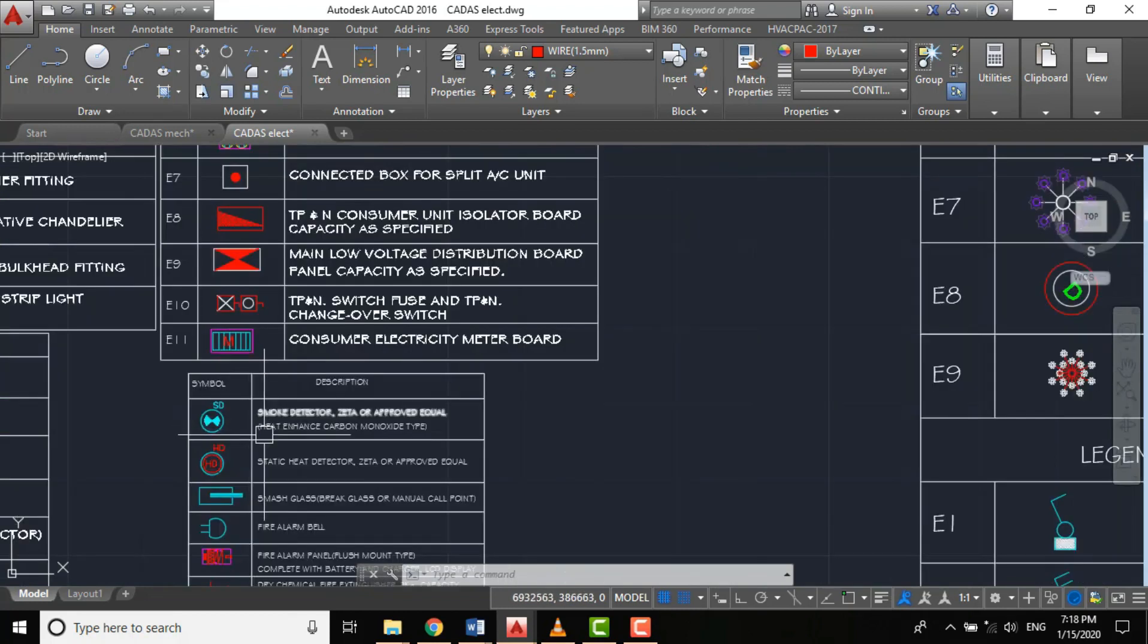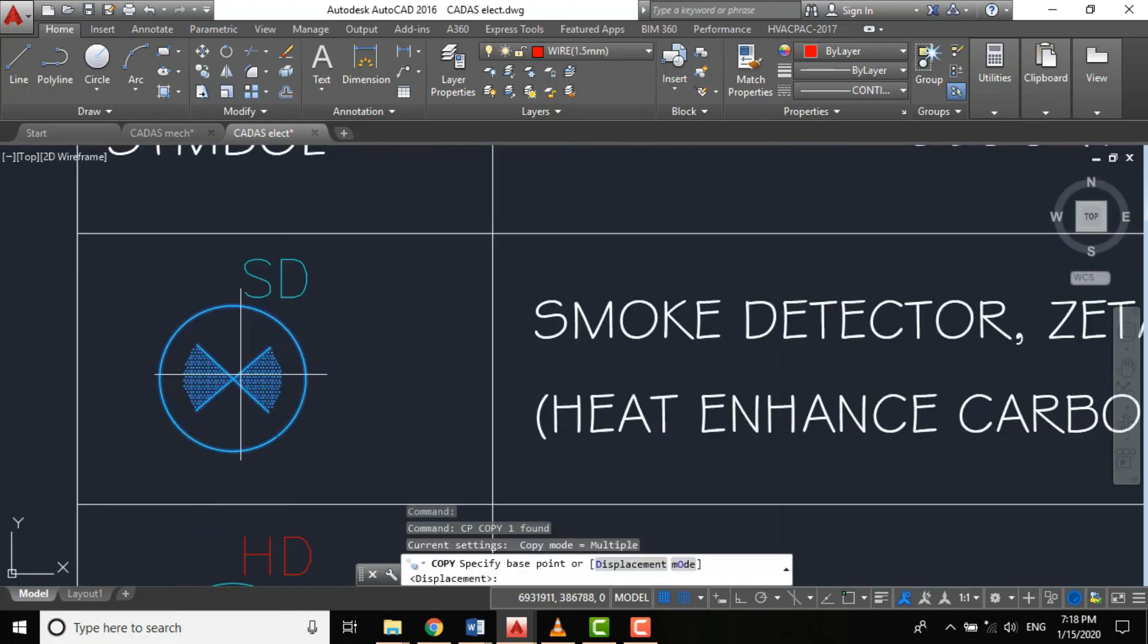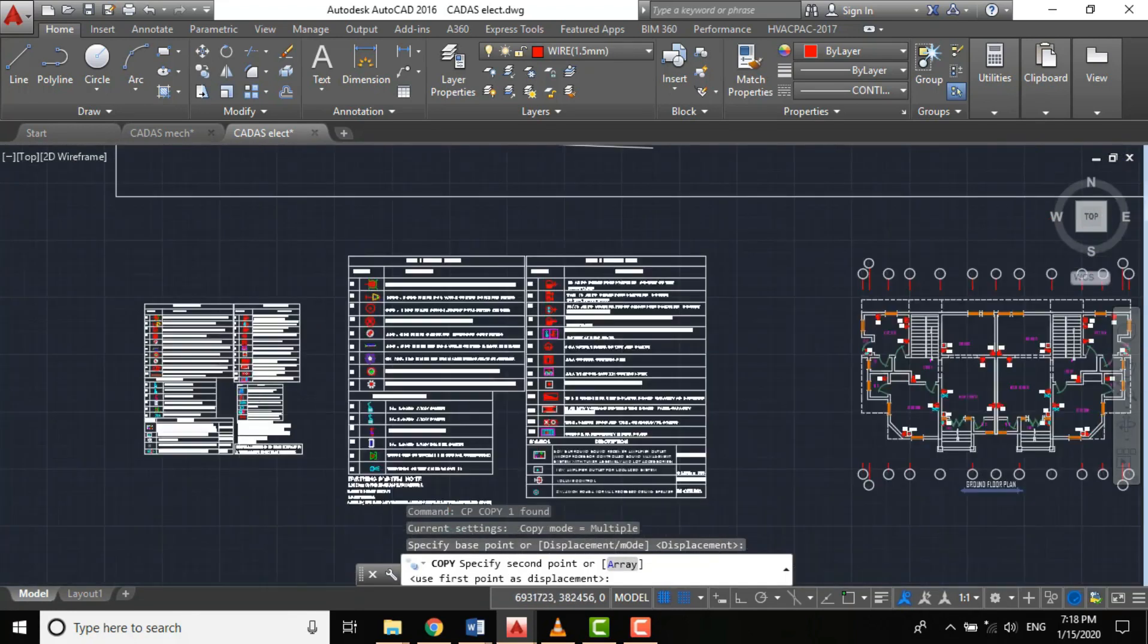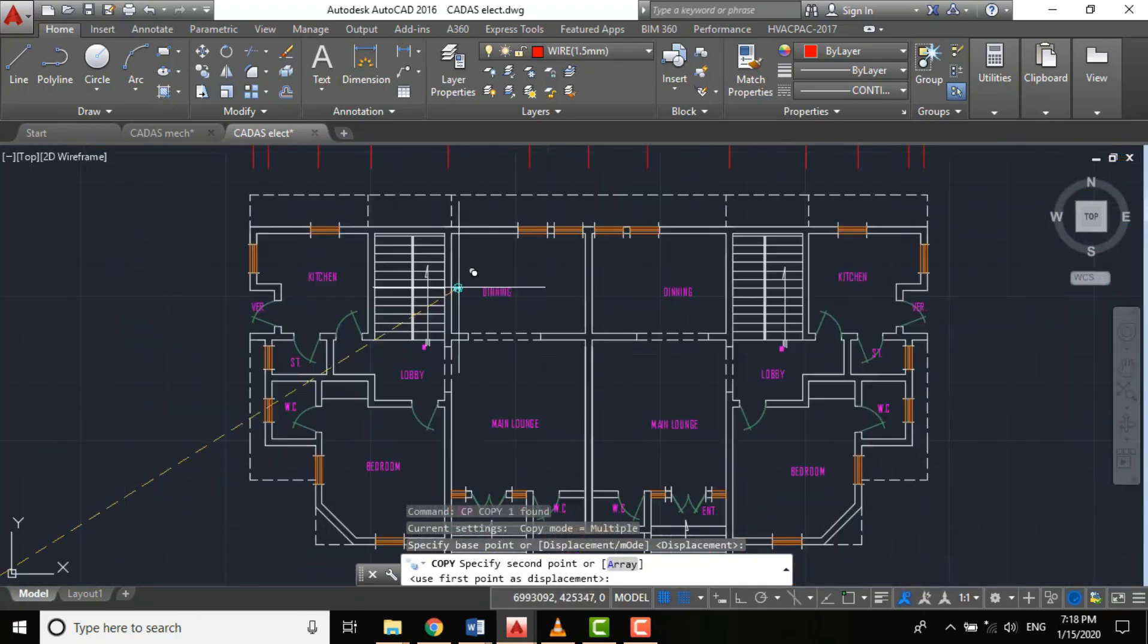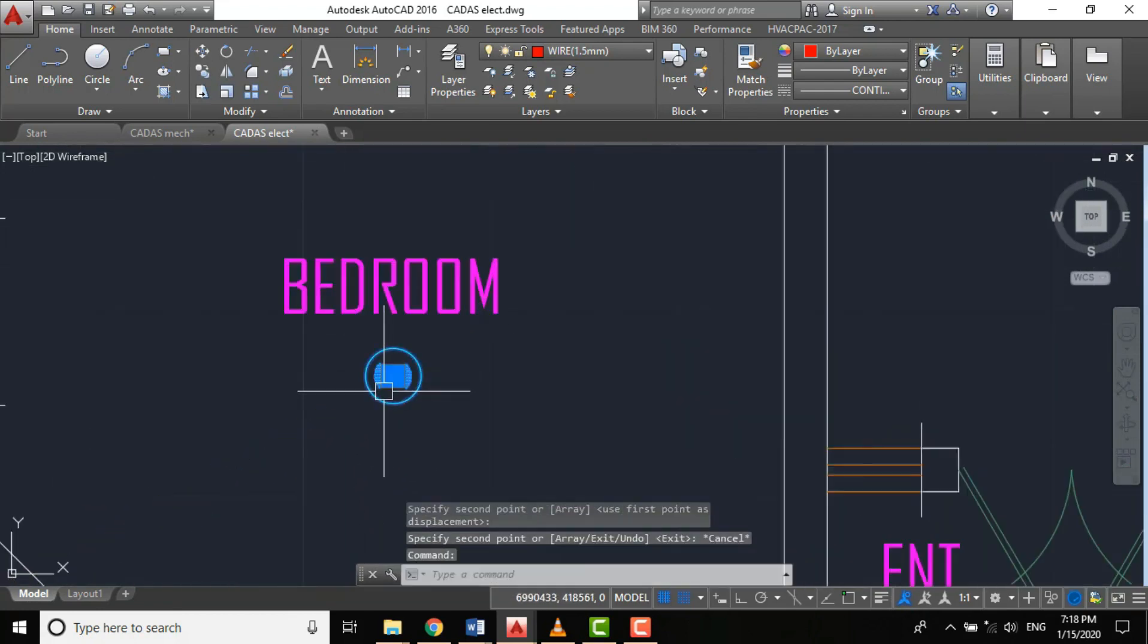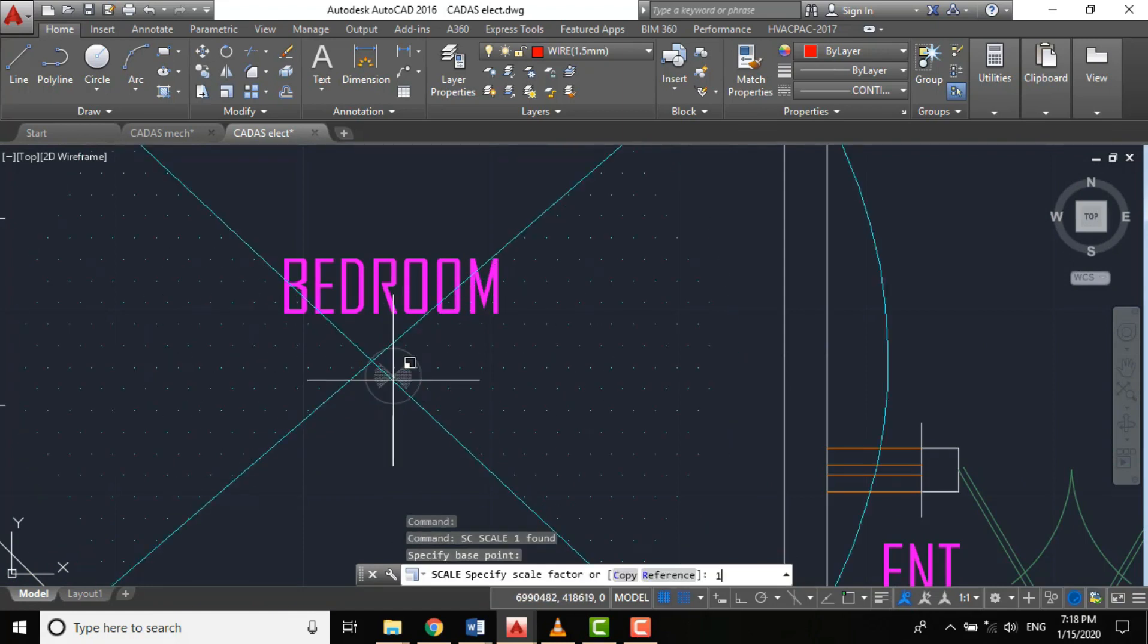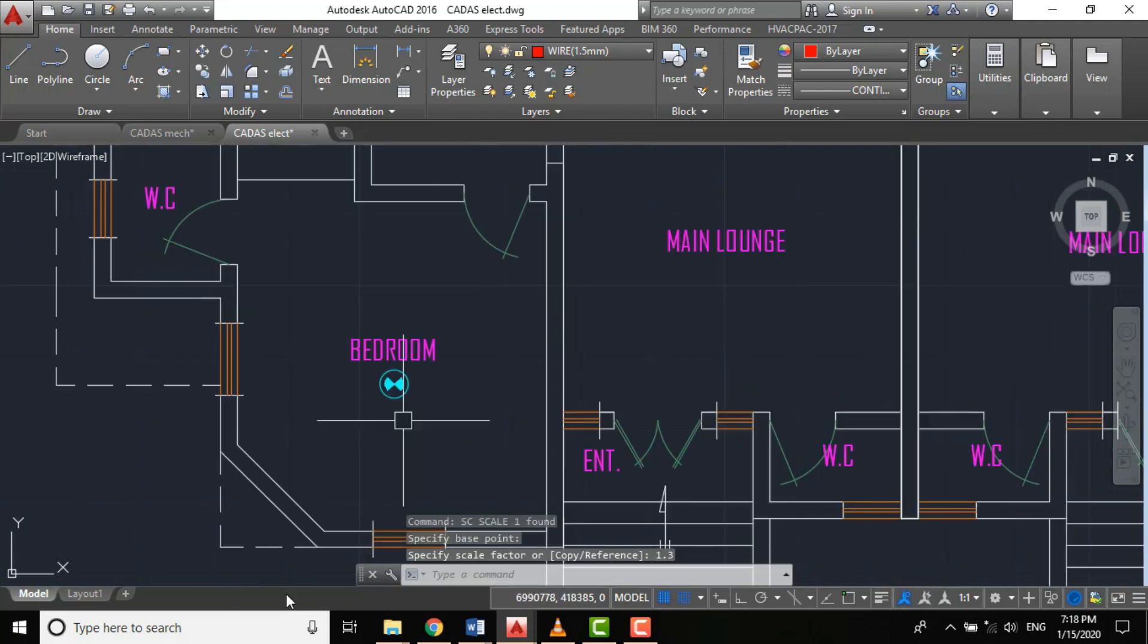Let's now go to the project plan. We'll be copying our symbol here, which is the smoke detector. Here is our project plan. Let's increase the scale: SC, let's call it 0.13, enter. So we'll increase the scale.